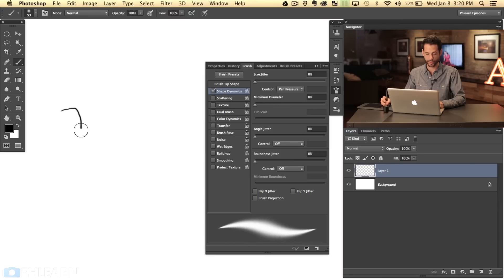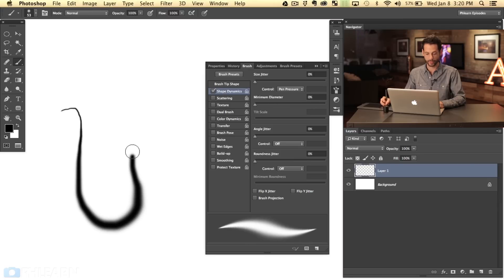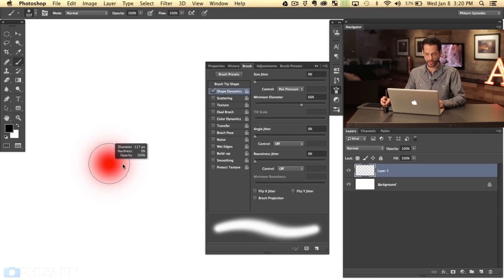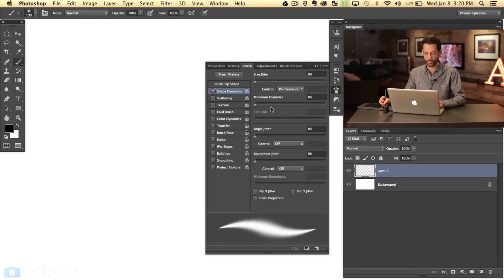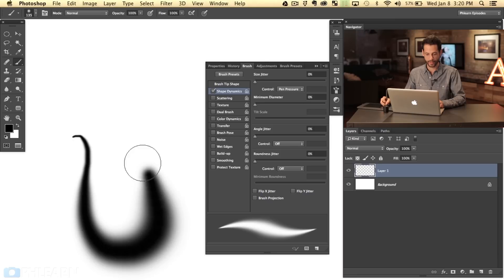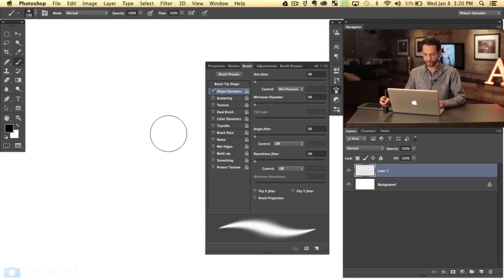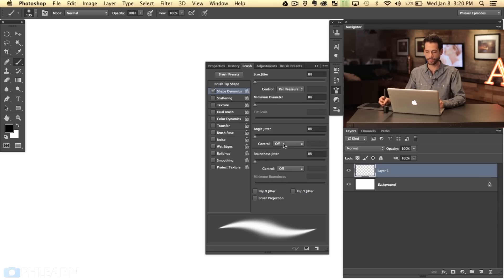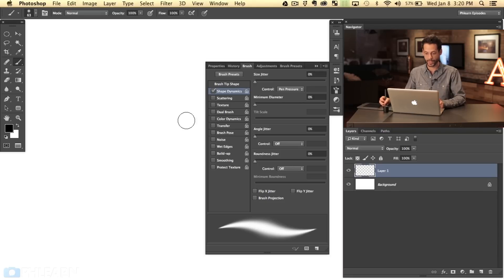You can change your Minimum Diameter as well. So if I wanted to start off very small, get larger and then small again, that's where the Minimum Diameter comes in. We'll make a brush that's a little bit smaller, larger - bring our Minimum Diameter down so it's going to start off small, get very big and then go small again. Things like Angle Jitter you can turn on for pen pressure as well, but the pen pressure and the Size Jitter set to Pen Pressure I use all the time.